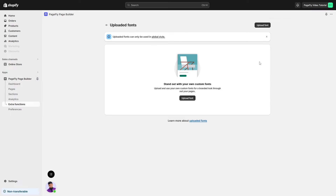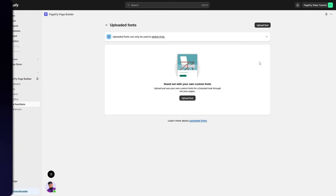After you upload custom fonts, all fonts will be automatically converted to WOFF2 format to optimize the page performance in the live view.